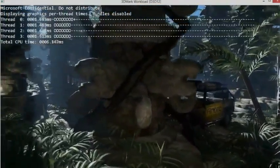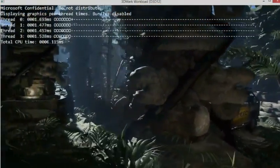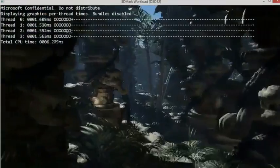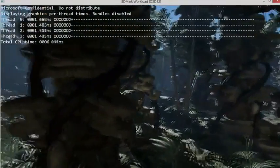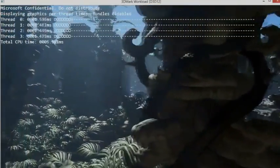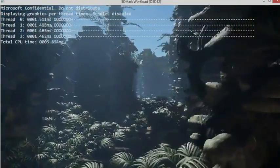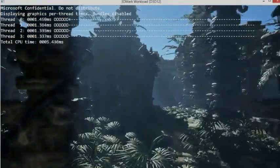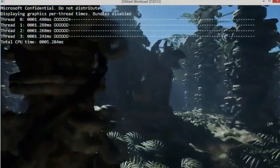We've just gone from 0.6, 0.7 milliseconds per frame to 1.3, 1.4 milliseconds per frame across all the cores. So we were effectively doubling our CPU efficiency with bundle usage.